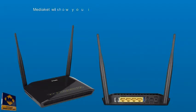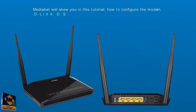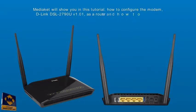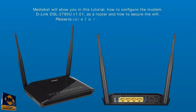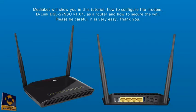MediaCut will show you in this tutorial how to configure the D-Link DSL 2790U modem as a router and how to secure the Wi-Fi. Please be careful, it is very easy.